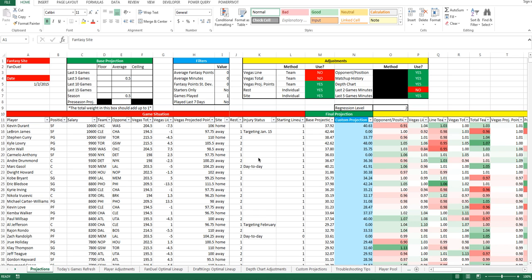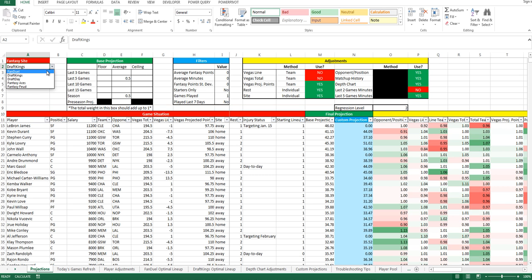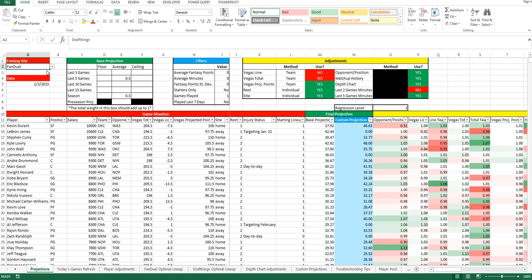When you first download the tool and open it up in Excel on your computer, you'll see the Projections tab first, which is what you see right here. I want to call your attention to the Fantasy Site setting in the top left corner. This is where you can change from FanDuel to DraftKings. The tool is only going to work with one site at a time, so if you are looking to make lineups for both sites, make sure you do everything for one first and then go back and change it to the second site that you'd like to use.